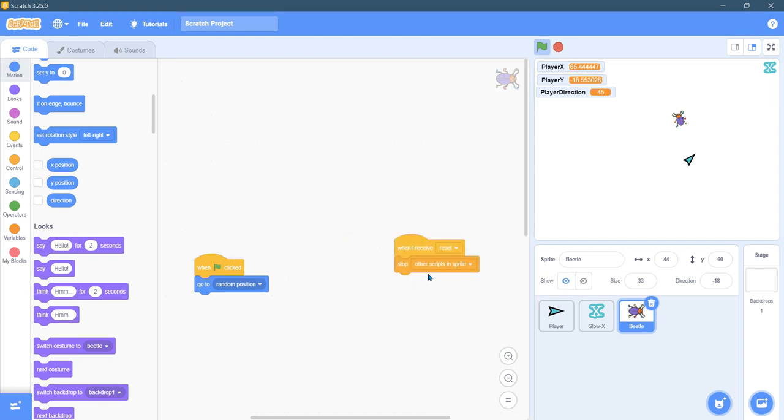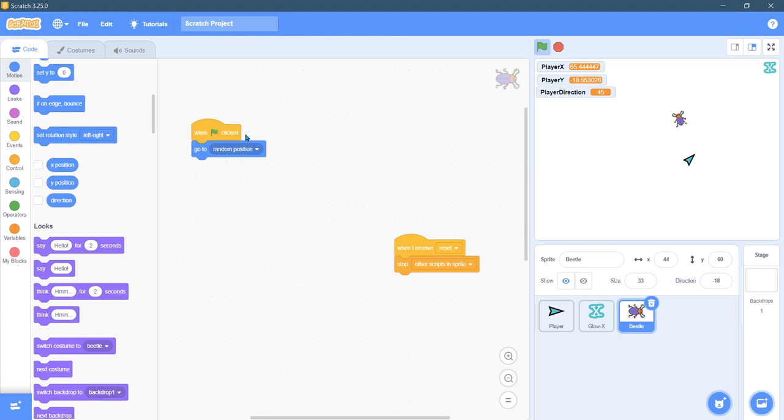You can reset the position if that makes sense but you're about to see why I don't bother doing it here. When the green button is clicked it's going to go to a random position.